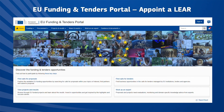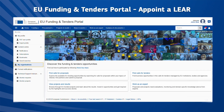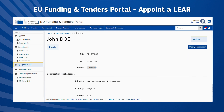To appoint a LEAR, log into the EU Funding and Tenders Portal. On the left-hand side of the menu, click on My Organisations. Then go to Actions and select Modify Organisation to encode the name and contact information of the LEAR and the legal representative appointing them.